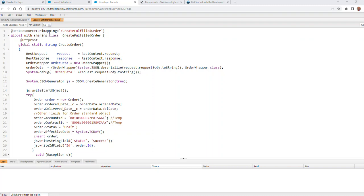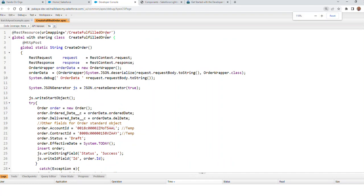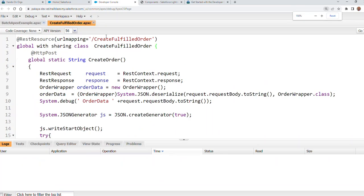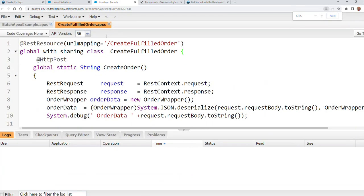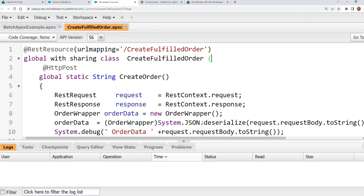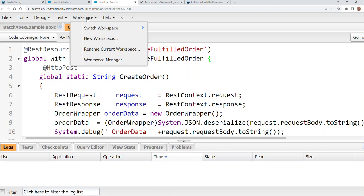Today we will talk about the workspace of the developer console of Salesforce where my cursor is. So workspace is just to organize your developer console if you work with multiple components, multiple APEX classes. This is the workspace.